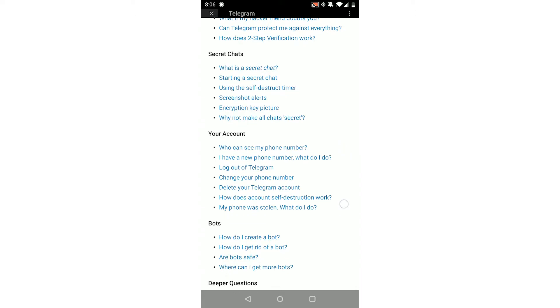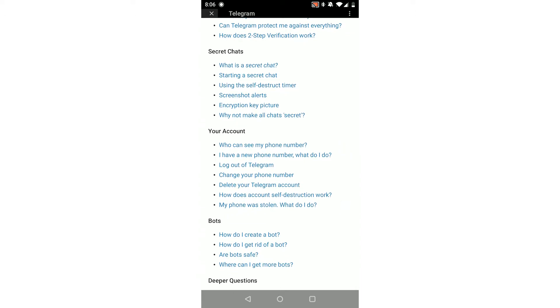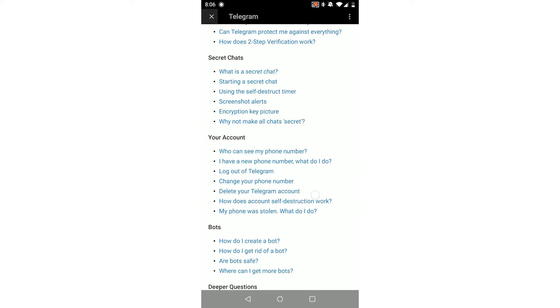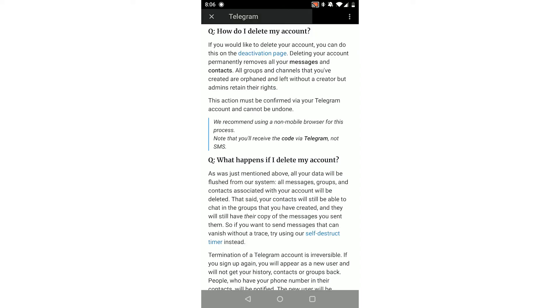...and then Your Account. In here you can see 'Delete Your Telegram Account,' which is the third from the bottom. Click that, which will get you to this account page. How do I delete my account?